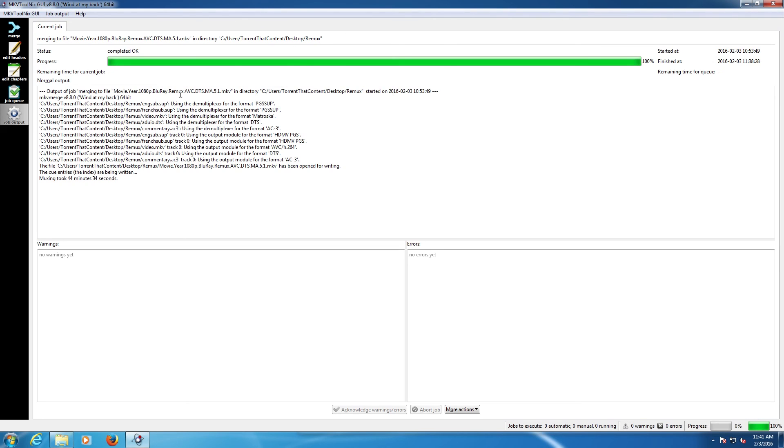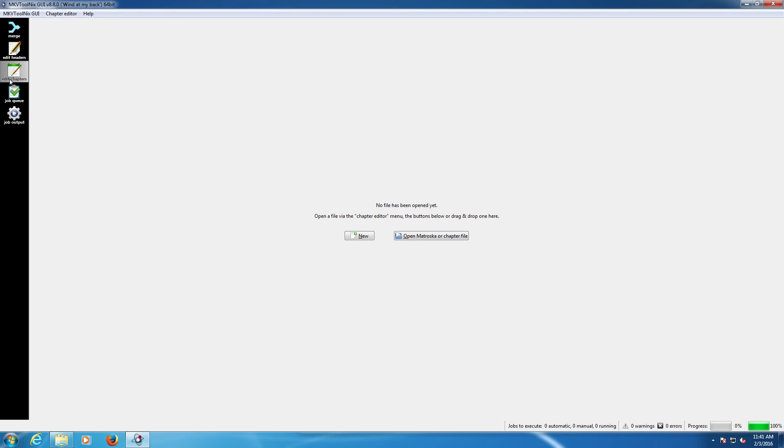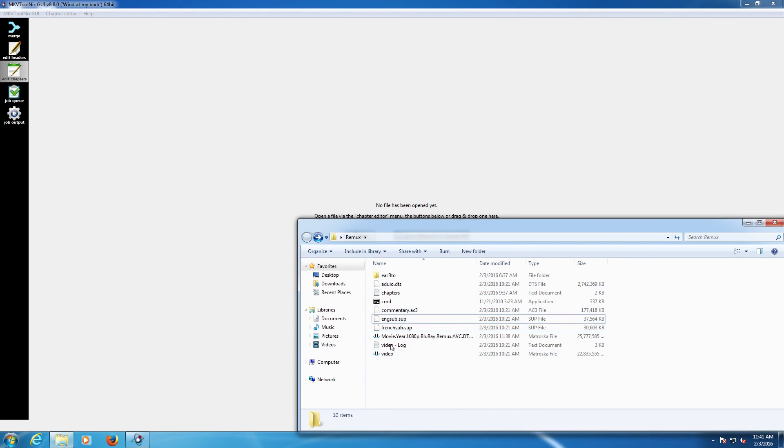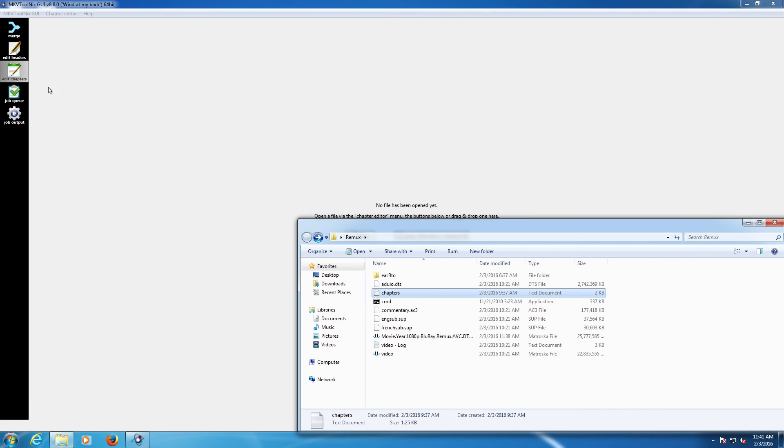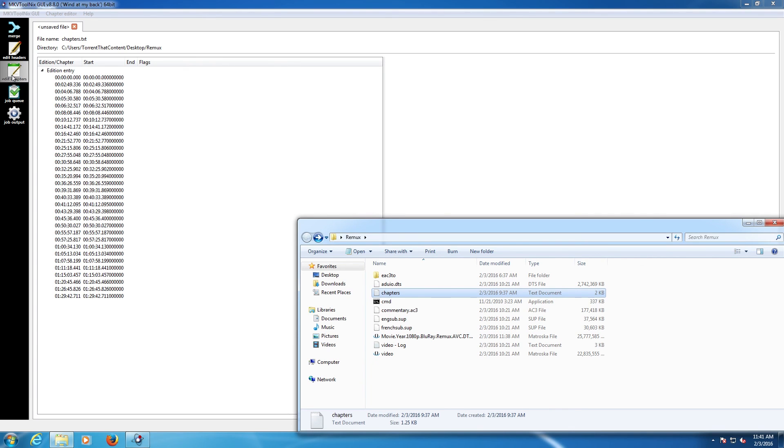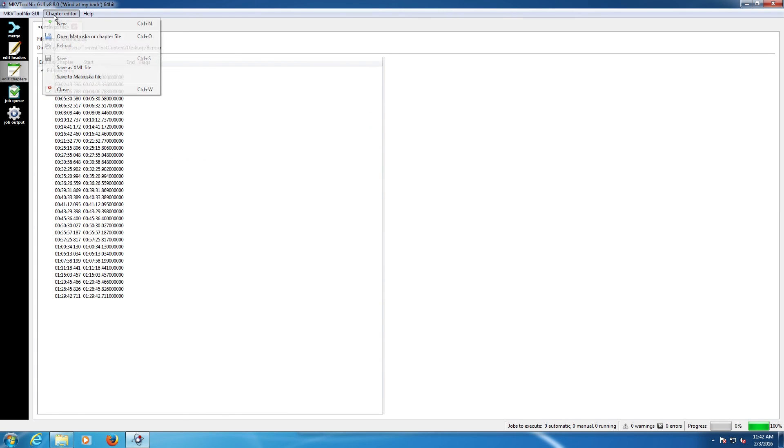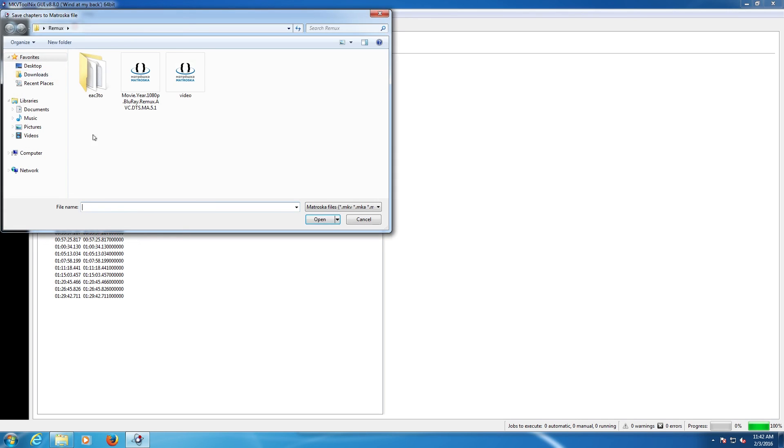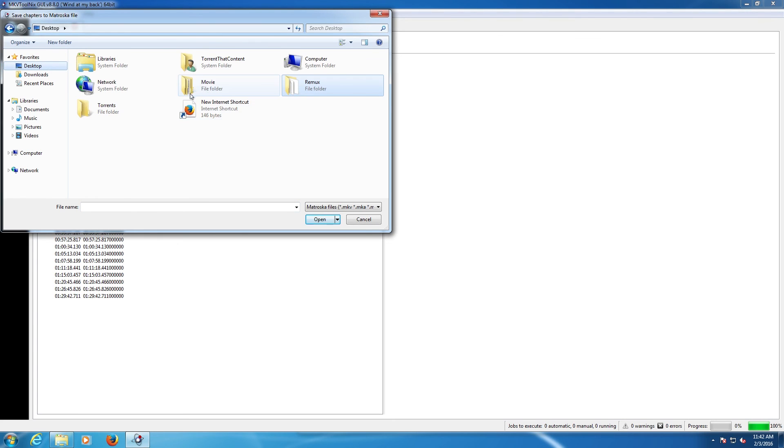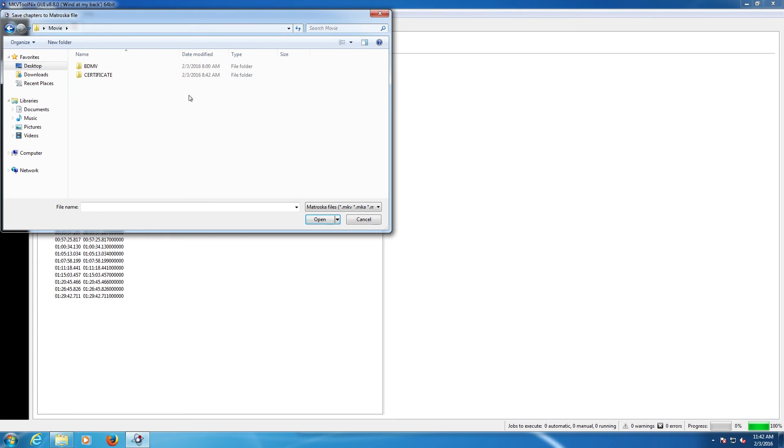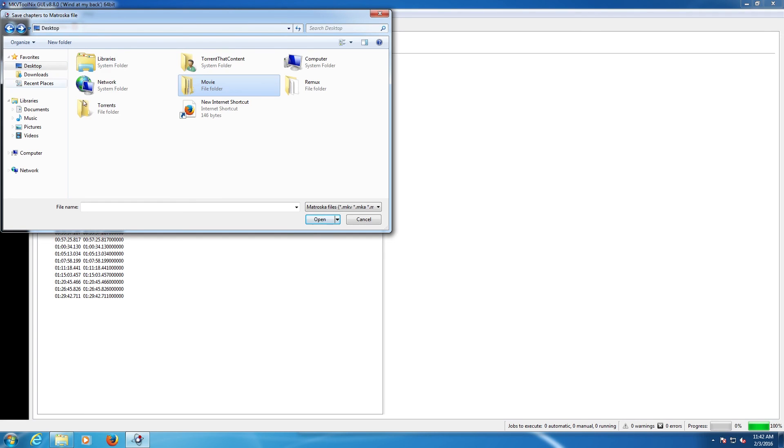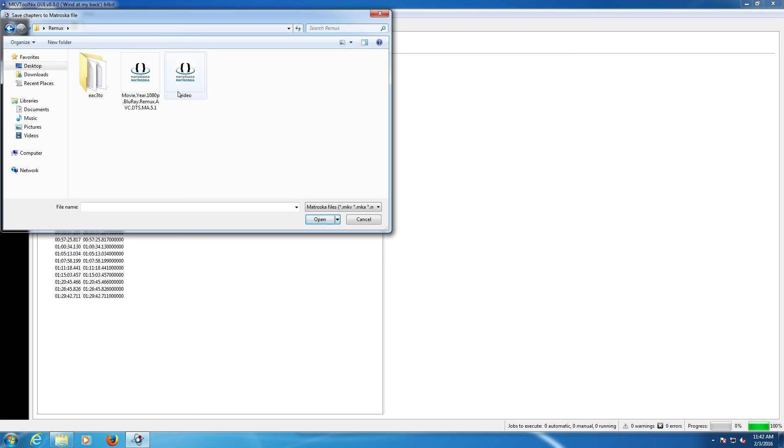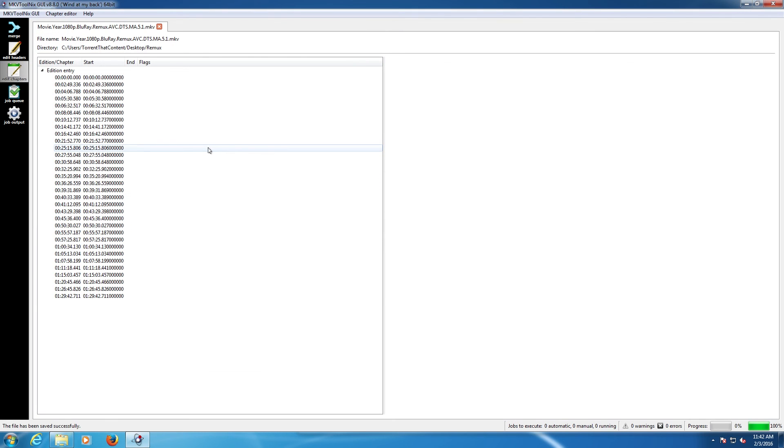We are back once again, this time we're going to put the chapters in. Go to the chapters file, click and drag into the edit chapters tab within MKV tool, and then go up to chapter editor, turn to save, and then go to the file. There it is. It's got the chapters now inside of that file.